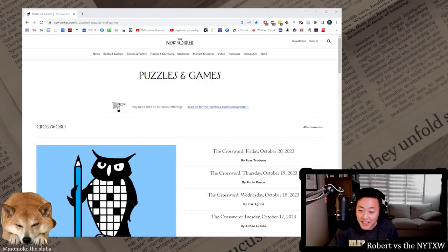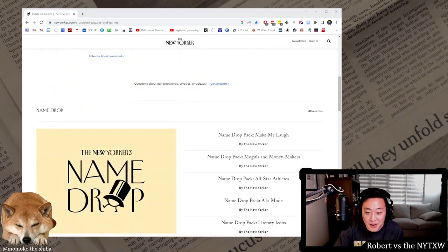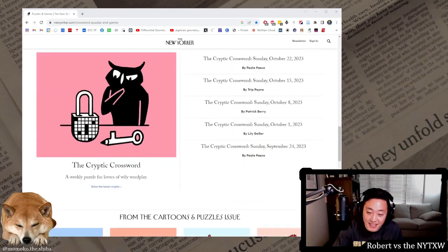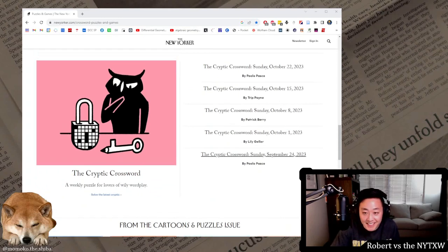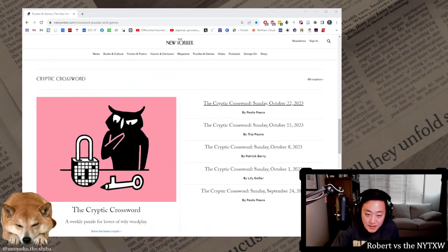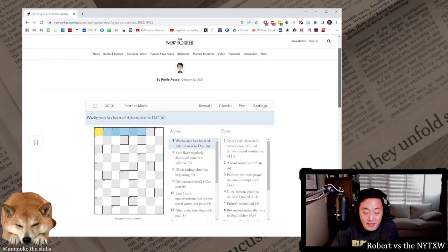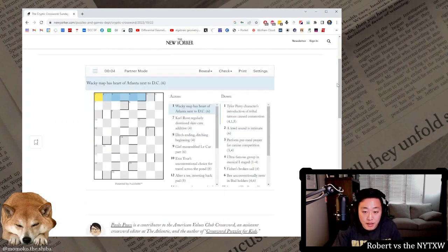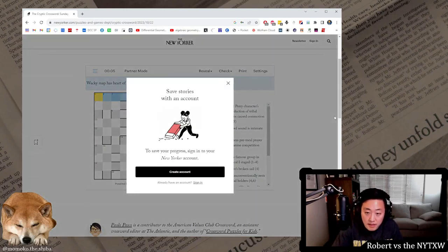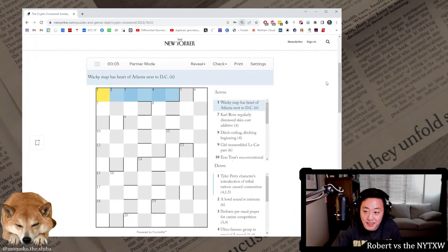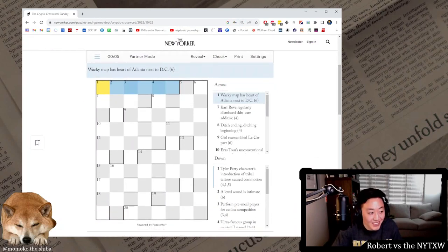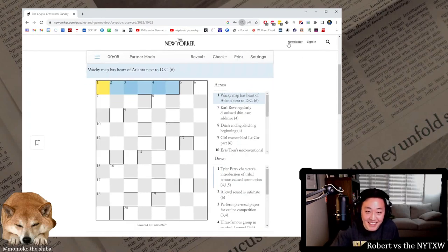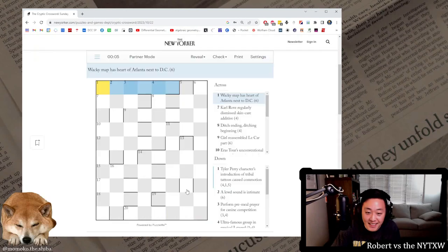Hello and welcome back after a long time to an episode of Robert versus the New Yorker cryptic crossword. Shout out to Judith Stern for very politely requesting it. I figure it's Sunday, got a cryptic crossword by Paulo Pasco, we should try it. Here's your spoiler alert if you like to play along. There's a link in the description below. It does require a New Yorker account but you get several free articles per month.